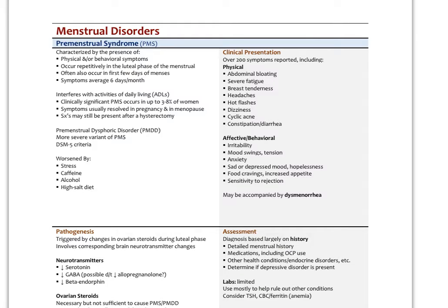There is a more severe form of premenstrual syndrome involving more affective or behavioral problems: premenstrual dysphoric disorder, PMDD, which has DSM-5 criteria for its definition. We know that PMS is worsened by stress, caffeine, alcohol, and a high salt diet, among other things. There have been over 200 symptoms reported with PMS, but typically we divide them into physical or affective and behavioral symptoms.